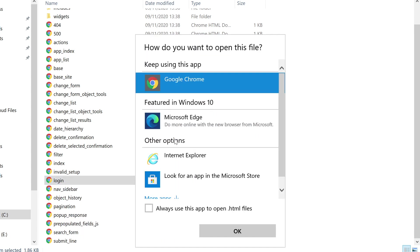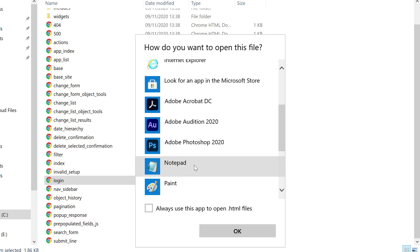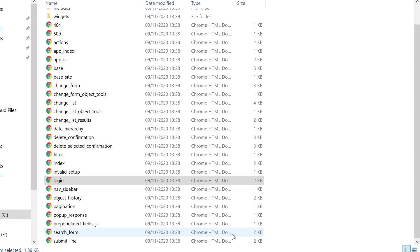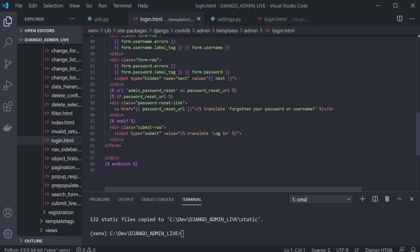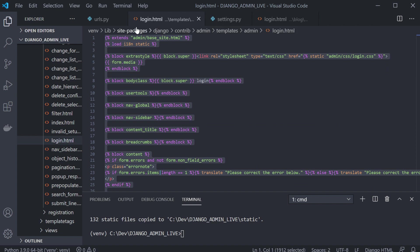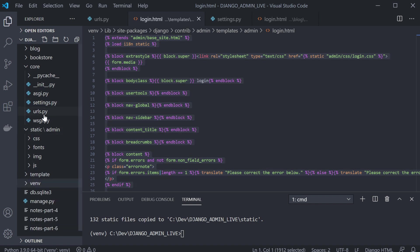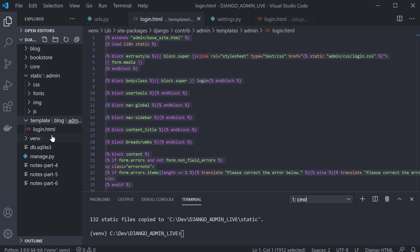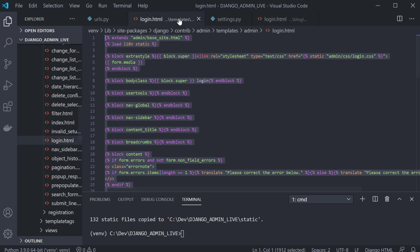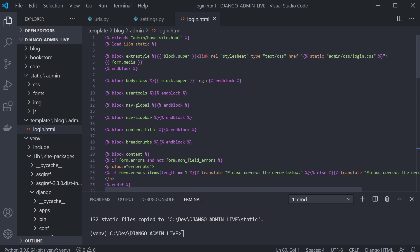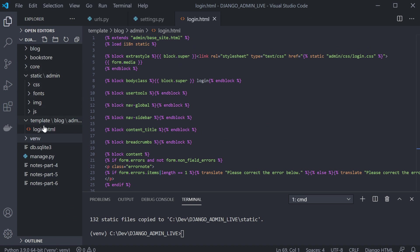So this is our existing admin login page. A good thing to do is copy this, then open up our templates folder, open the login.html we made, and paste it in. All we've done is copied Django's existing login page into our new login template in the admin area. Now let's hook this up to our new admin area.